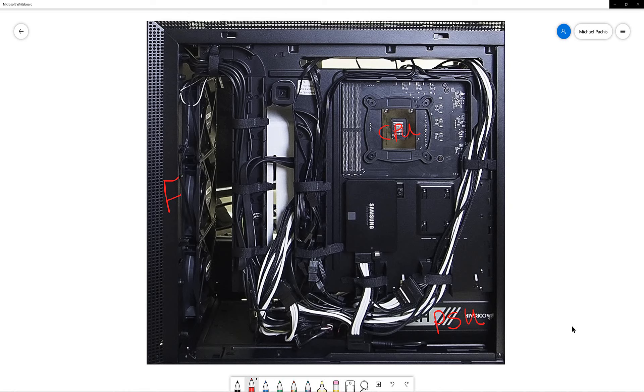The bundle of cables on the top right is the 8 pin CPU power cables that went to the motherboard. The bundle of cables center-left is the 24 pin motherboard power cables.